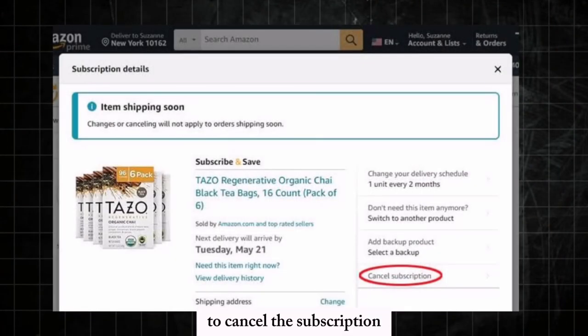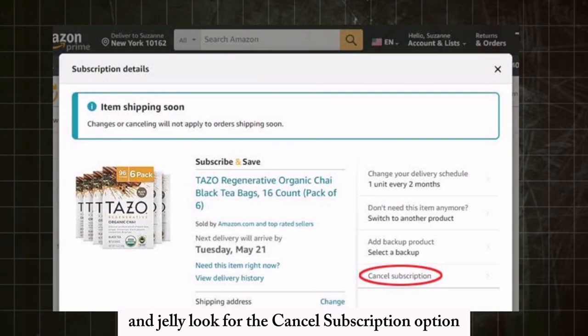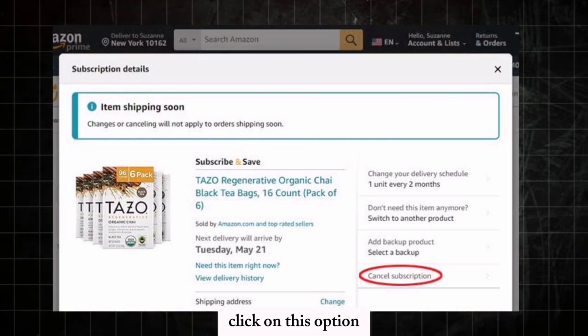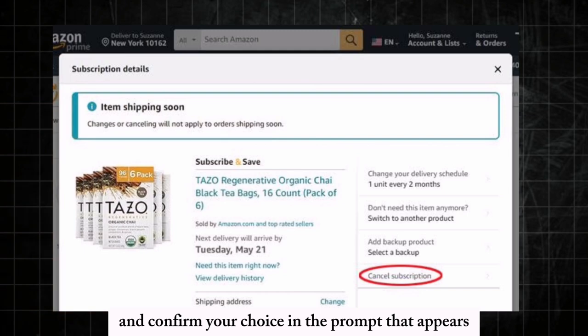To cancel the subscription entirely, look for the Cancel Subscription option at the bottom of the page. Click on this option and confirm your choice in the prompt that appears.